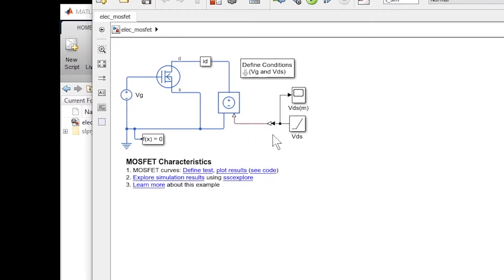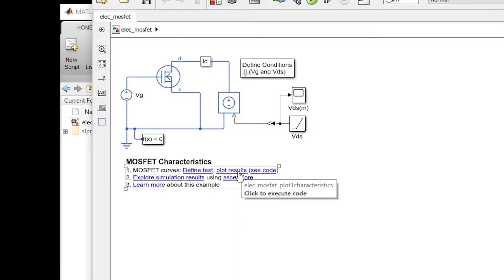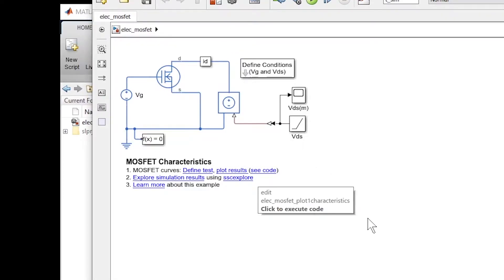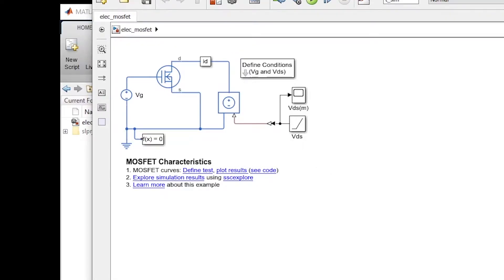So instead of going through this example and explaining the code, I prefer to create this example from scratch. The model I will create will not be exactly like this but it is very similar, and the results will be the same. We will learn how to couple a MATLAB code to a Simulink model so that we can run multiple simulations and at the end plot the results that we want.